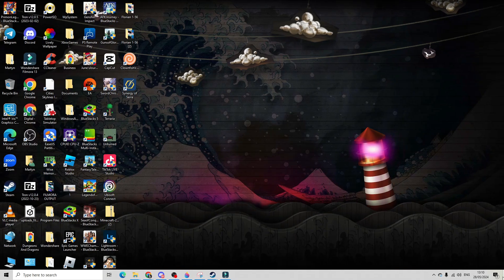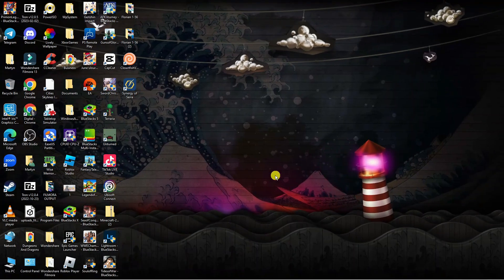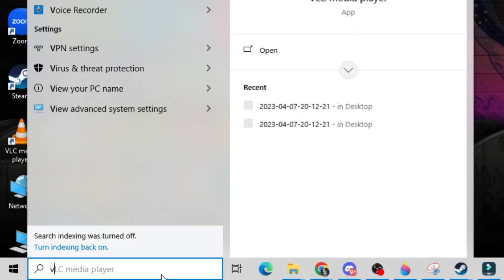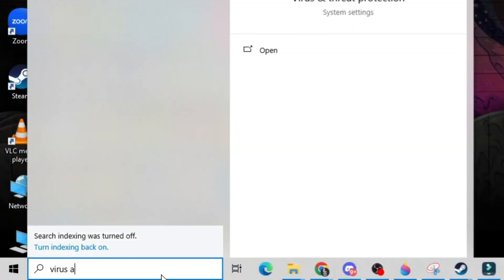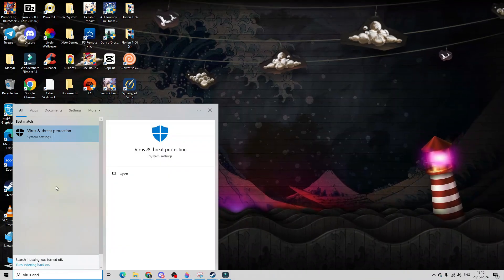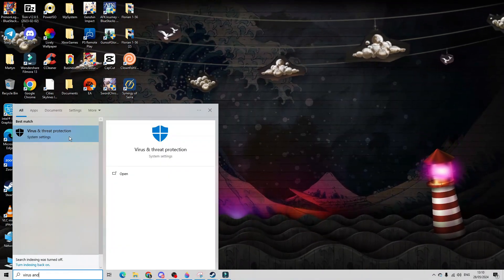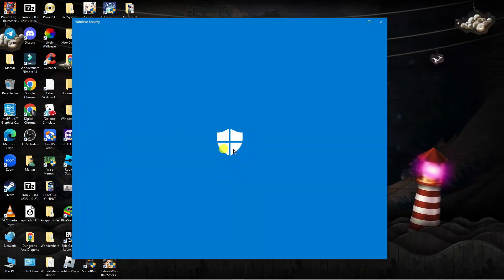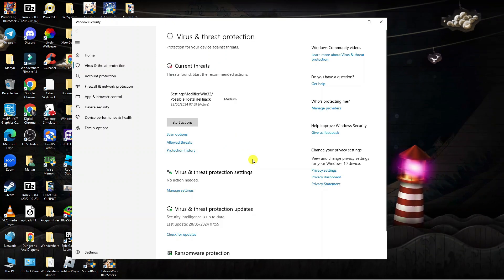Now the first thing you're going to want to do is come to your desktop. You want to come down to your search box and search for virus and threat protection. You should see the result come up underneath best match. Just go ahead and click onto this to open it up.